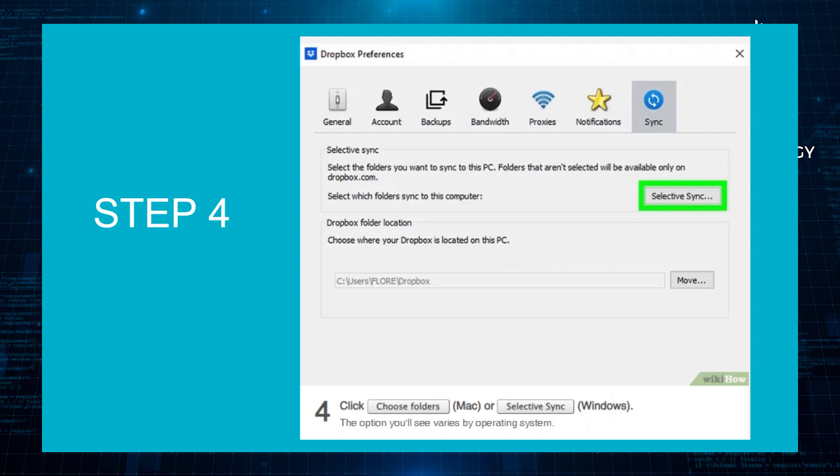Then click on Choose Folders for Mac or Selective Sync for Windows. The option you'll see varies by operating system.